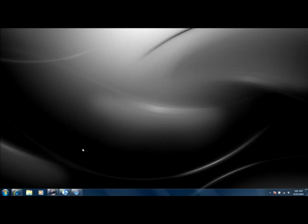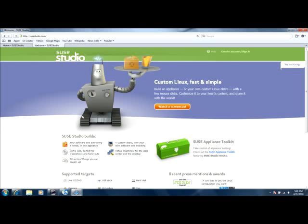So the first thing that you're going to have to do is go to your internet browser, or Safari. And you're going to go to, I'm already here, but you're going to need to go to susestudio.com.